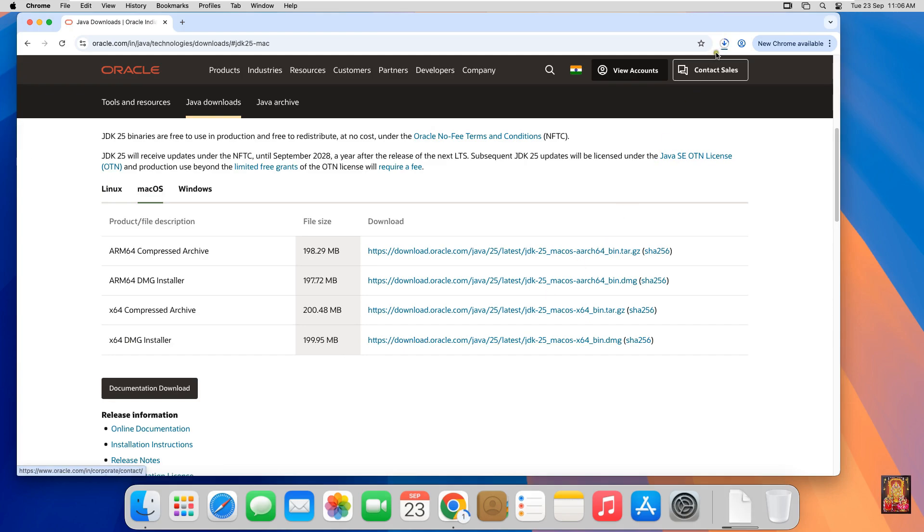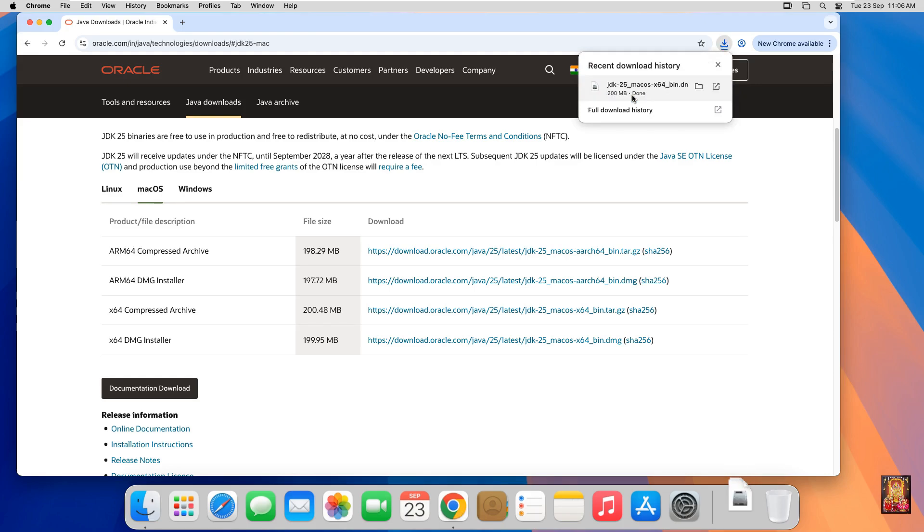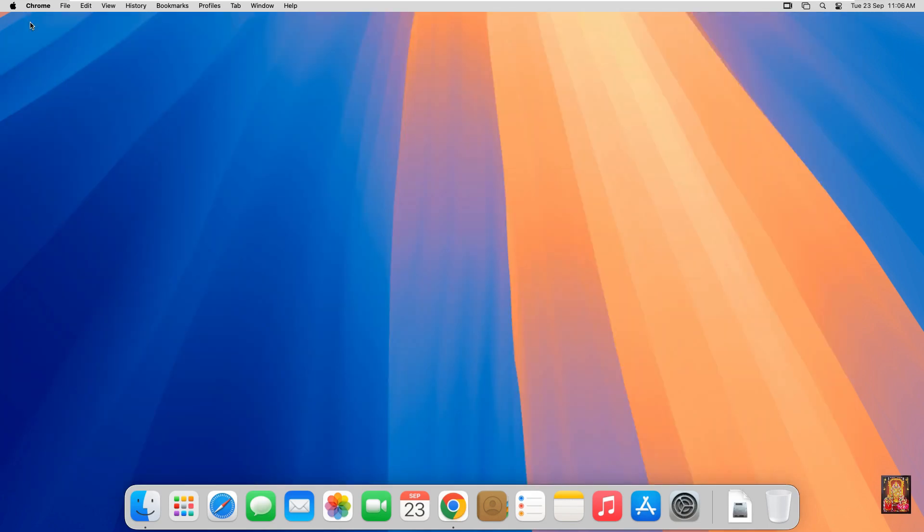Now the downloading is started. It is 200 megabytes setup file. Now the downloading is completed. Let's close web browser.